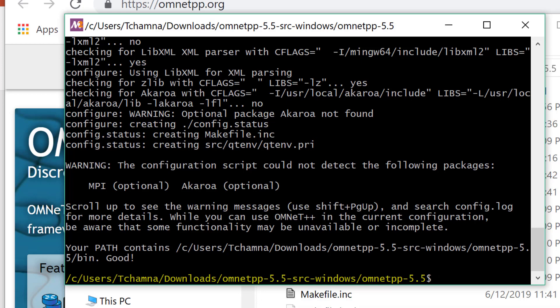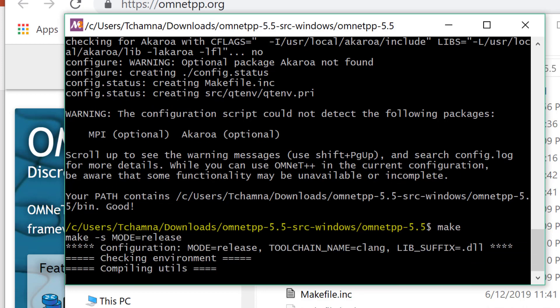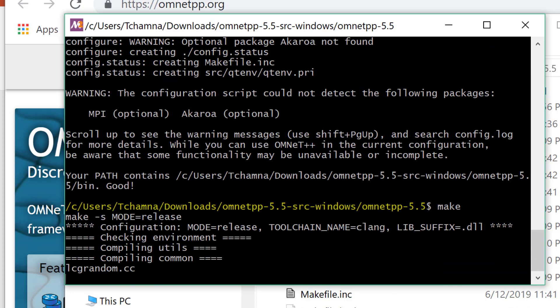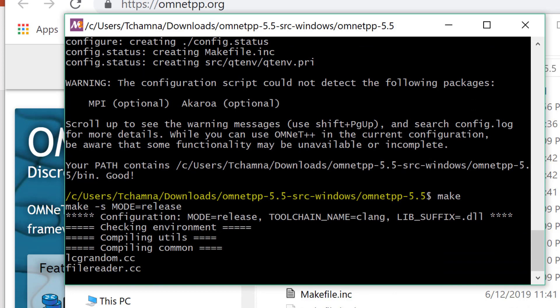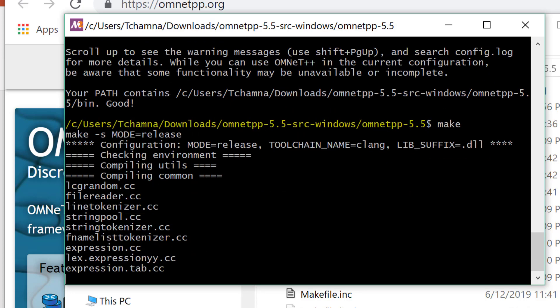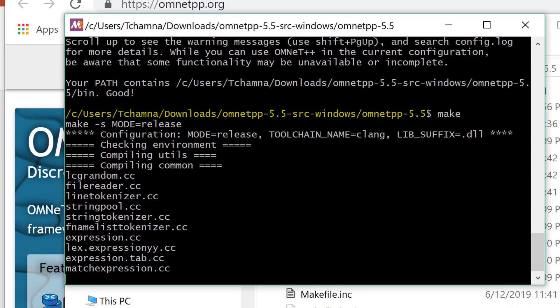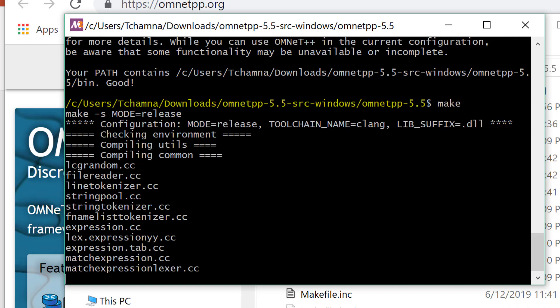The next step is to type make and hit enter. Again, it's going to take time, so I'm going to pause the video to save your time.